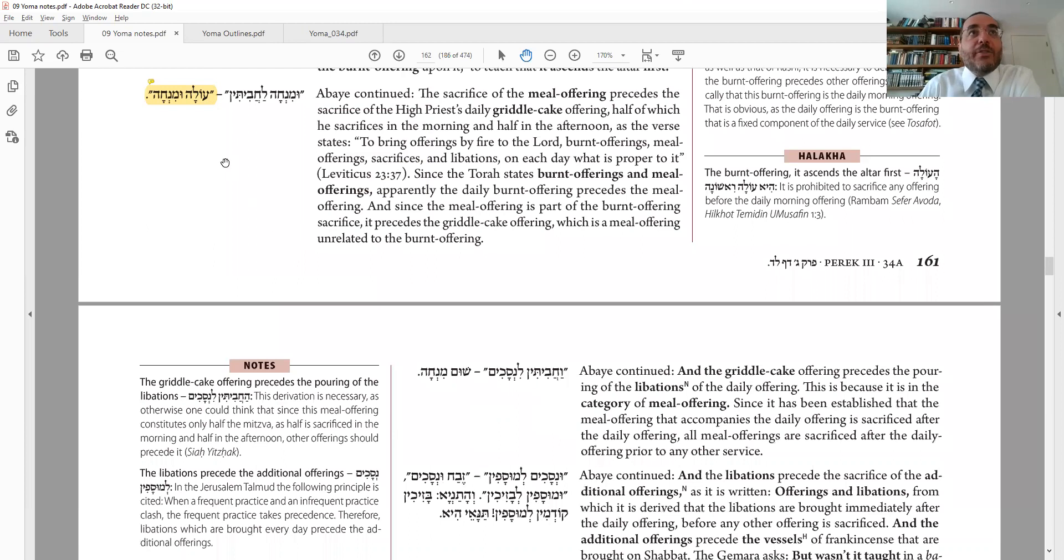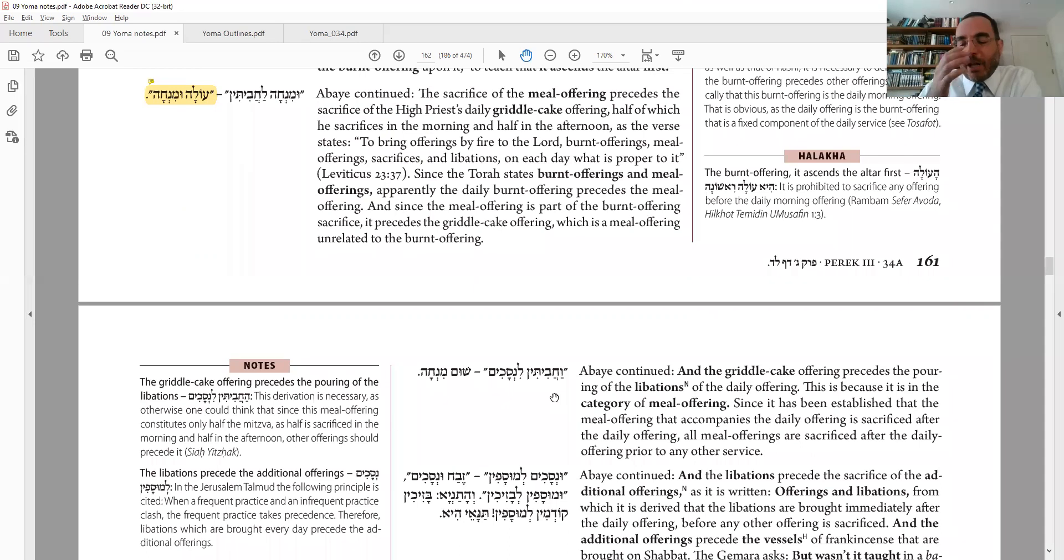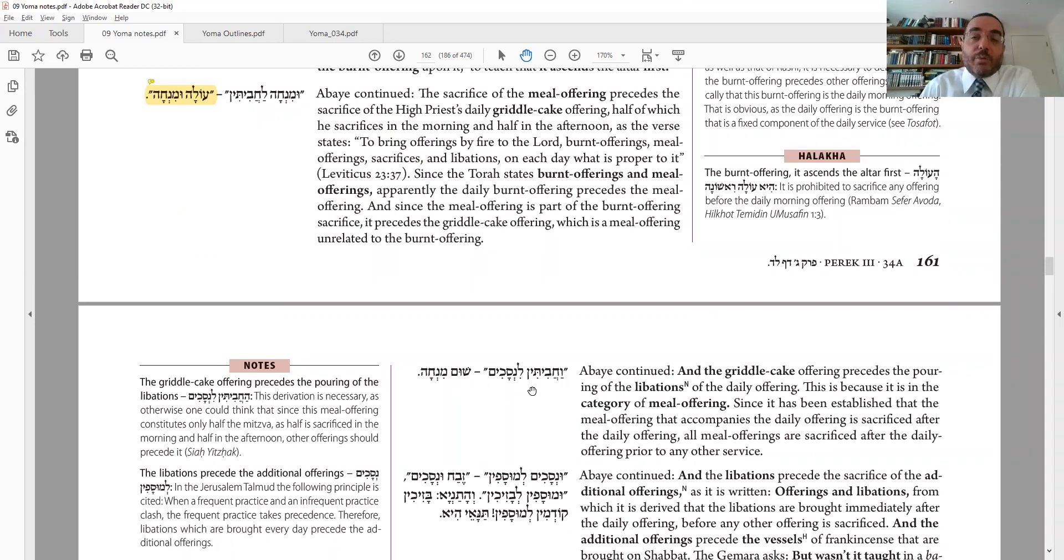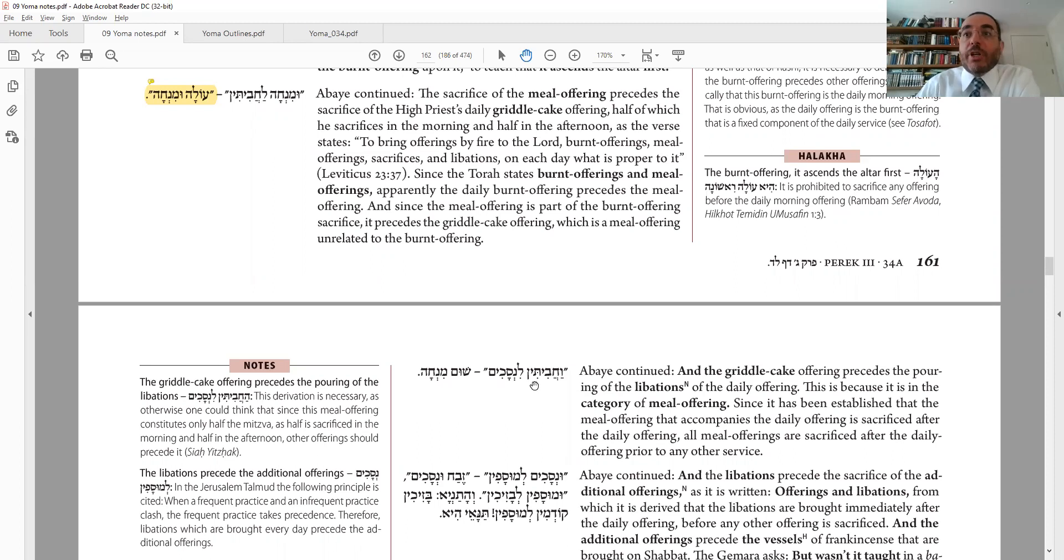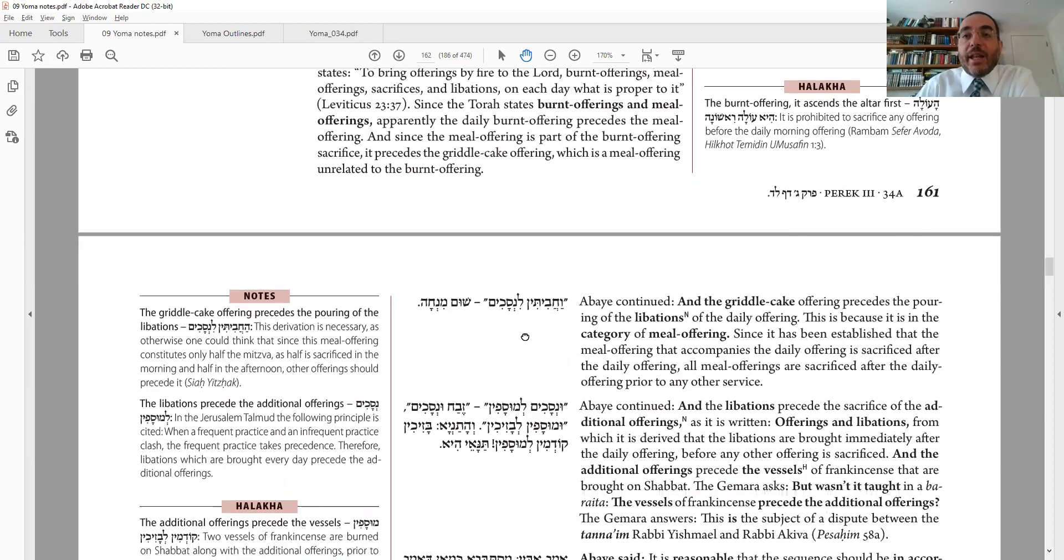And then after you bring the Mincha, you bring not the wine that comes with the Korban Tamid, but rather Chavitin, the Kohen's daily special flour offering. And that goes before the nesachim. Why? Shum Mincha. Because they're both flour offerings. The flour offering for the Tamid, the flour offering for the Kohen Gadol. So you bring that in the meantime. And then after that, you bring the nesachim.